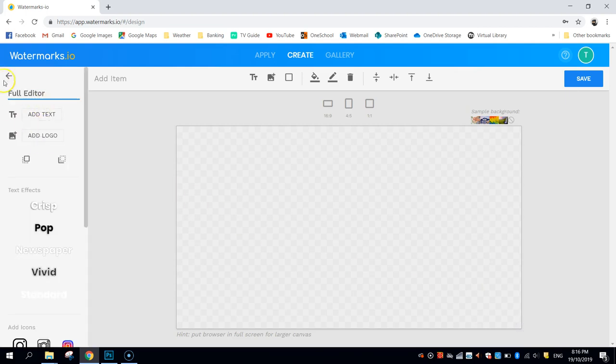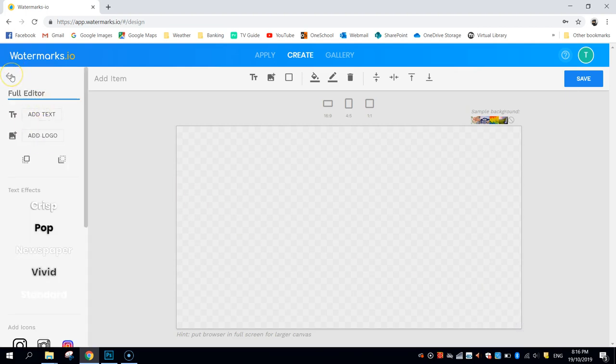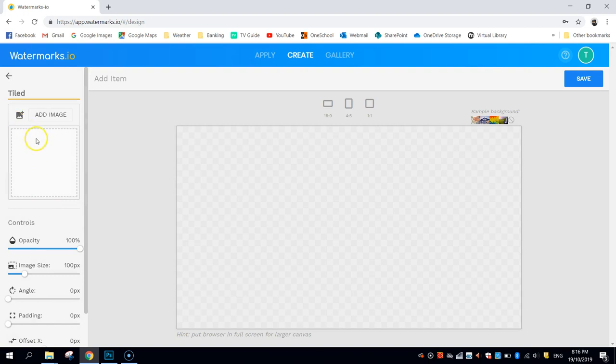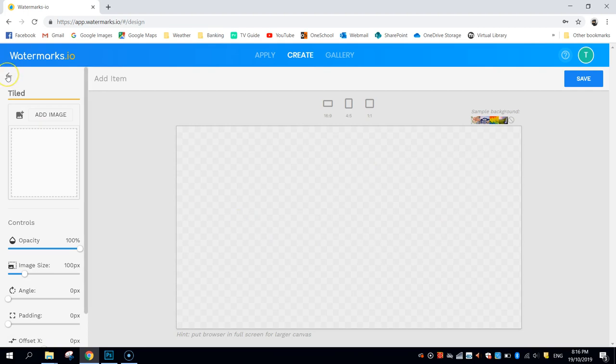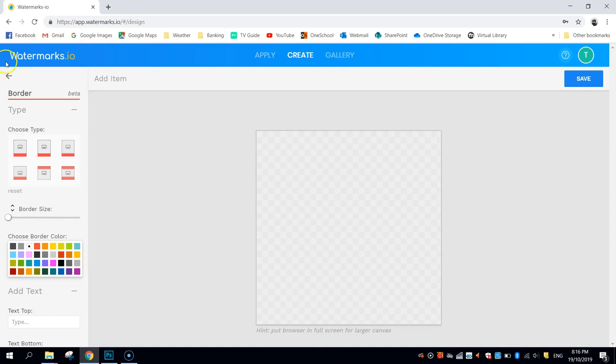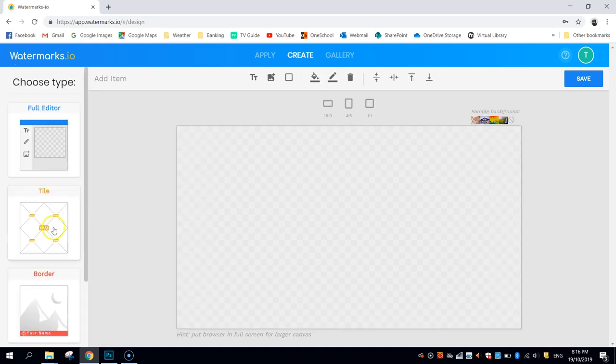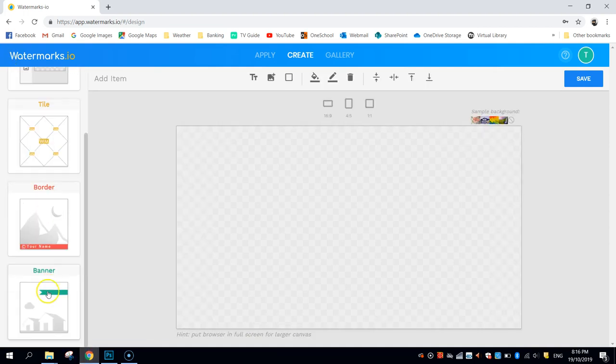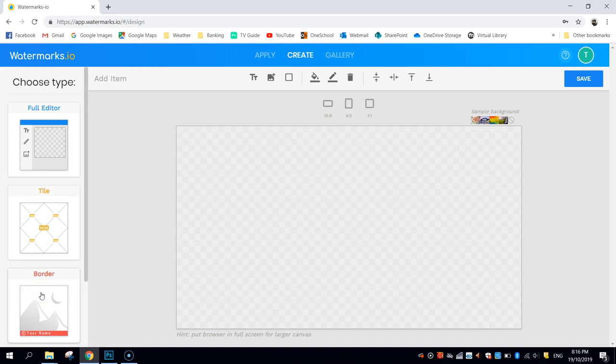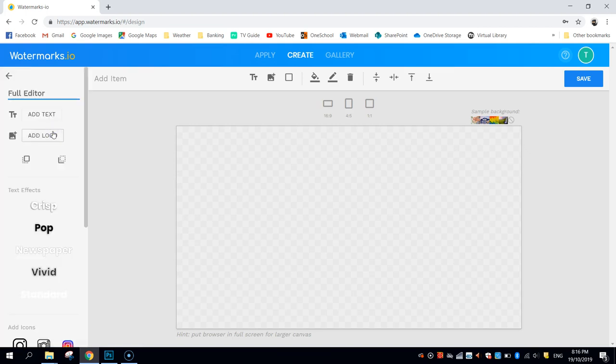You can use the full editor to make your own watermark there and position it wherever you would like. You can also use the tile feature here. So if you've already got a logo made, you can load it in and just tile it all over your image there for maximum security. You've got options to put little borders in on top of your photos, and you can even use banners, which is similar to the border feature. The one I'm going to use today is the full editor.